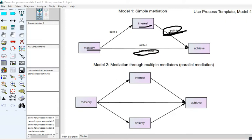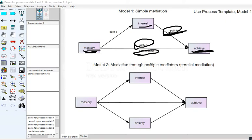The requirement that the zero-order relationship between the independent and dependent variable be significant is much more tenuous and nuanced nowadays, because there are situations where you can have essentially a zero relationship between the independent and dependent variable and still have evidence of mediation.